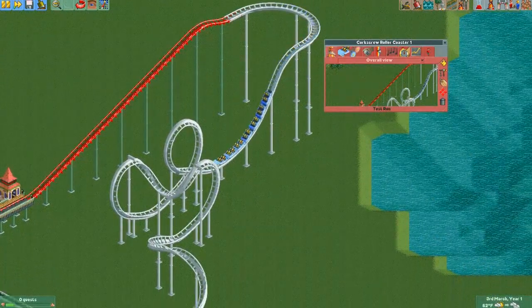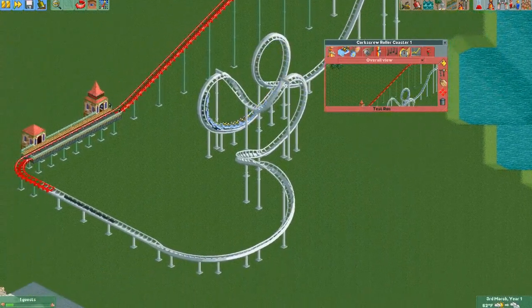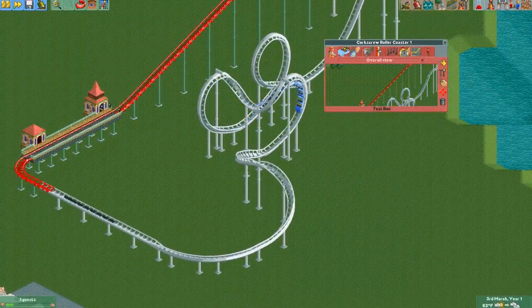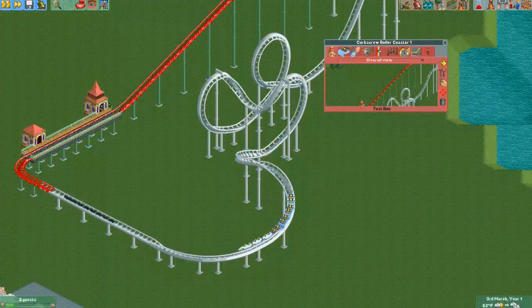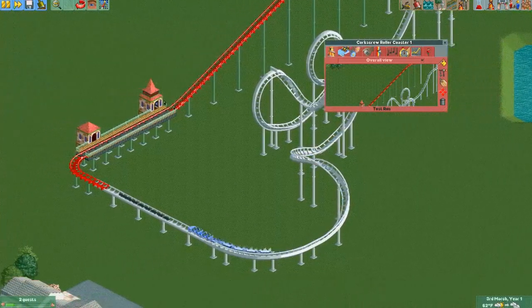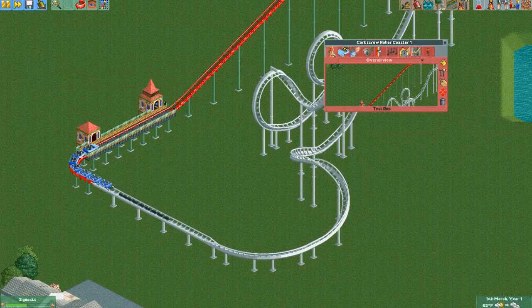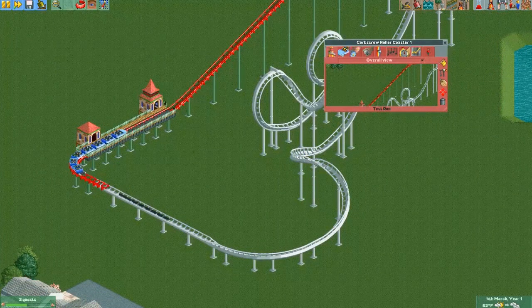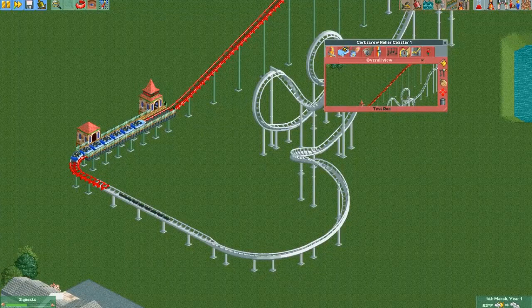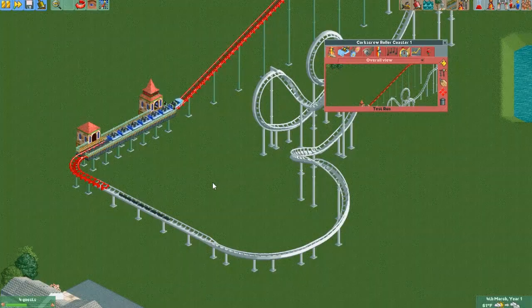Some cars don't work on certain tracks, and some do. If you use a coaster that doesn't have a banked drop, it also won't work with the banked drop. It will follow the path correctly, it just won't bank the cars.